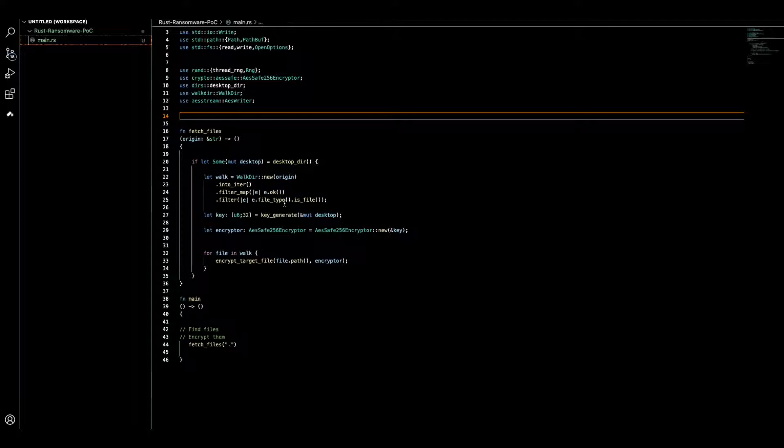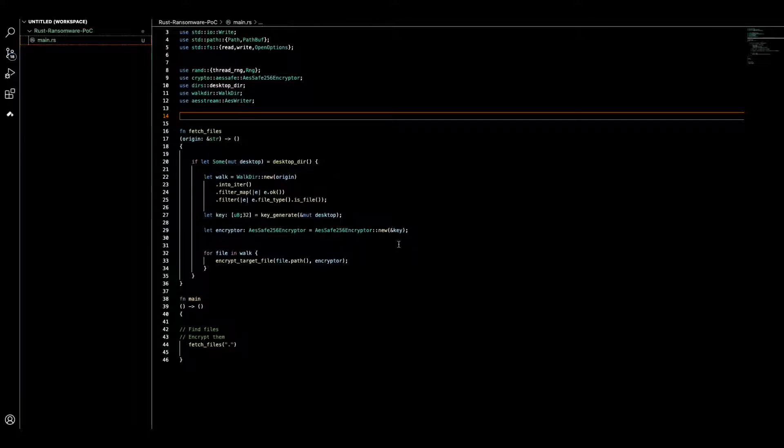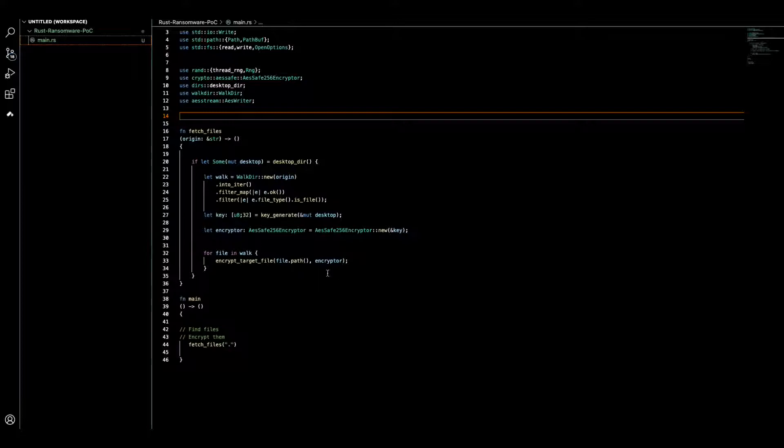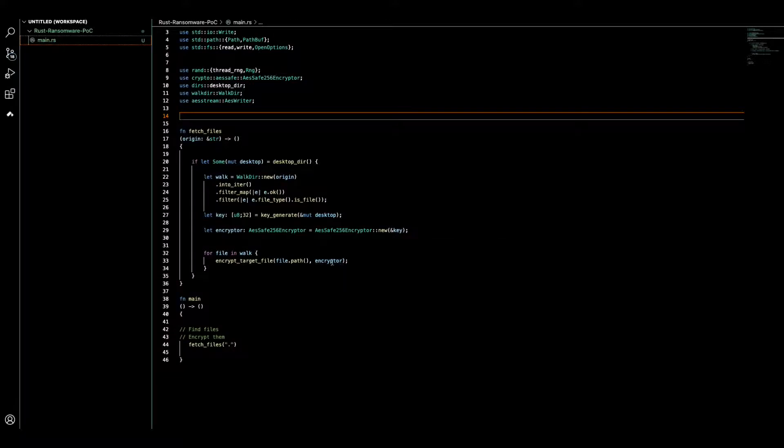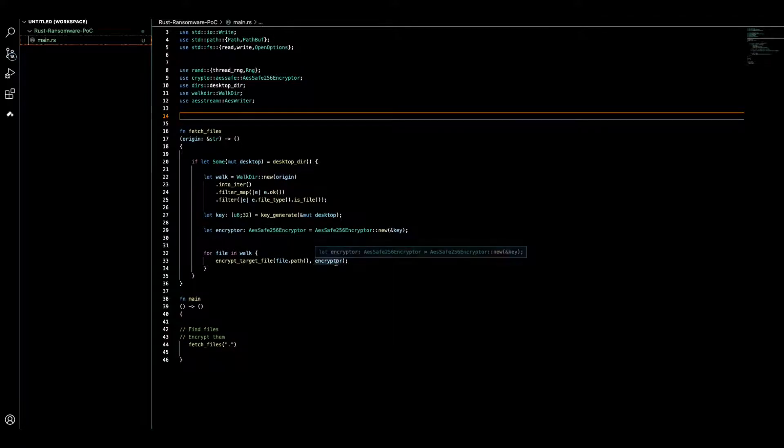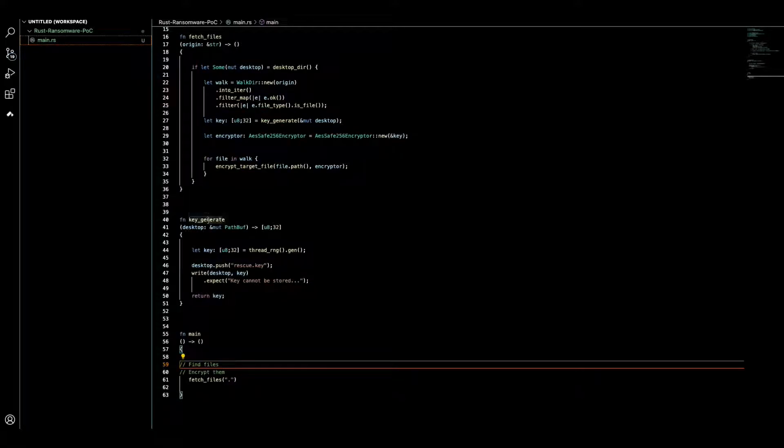Based on that we walk through directories to find all the potential files. When we find something that is a file, we generate a key and we put the key for the encryptor. Then we walk through that path and encrypt the file.